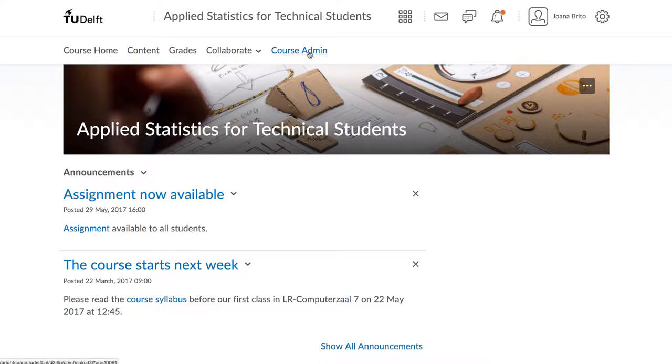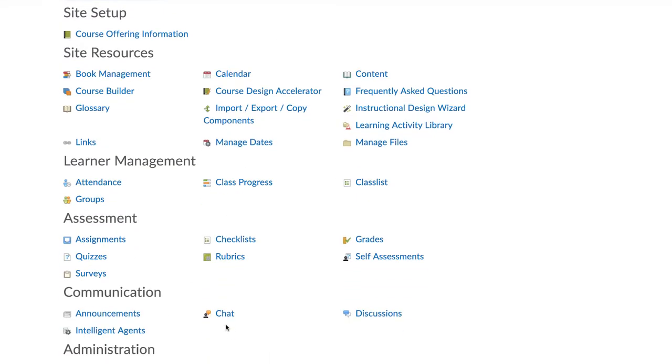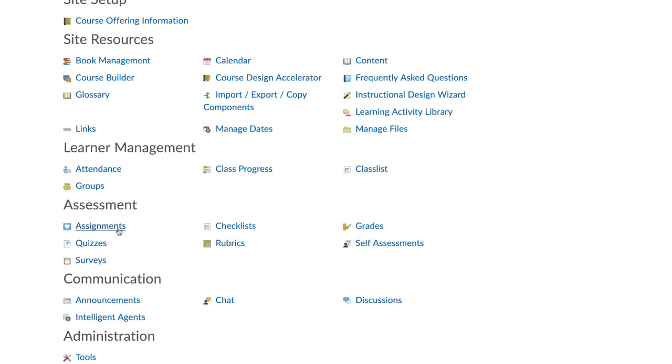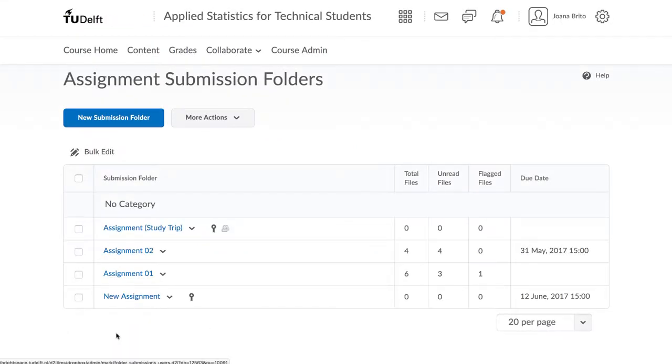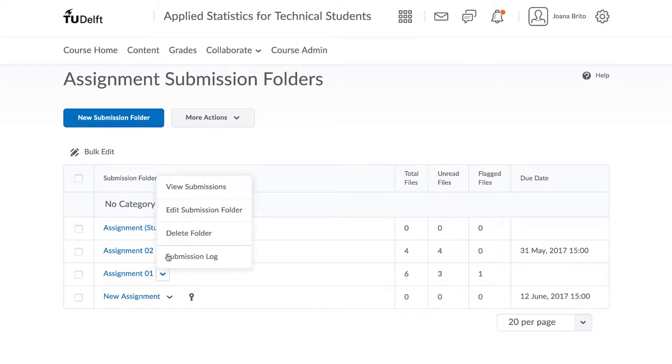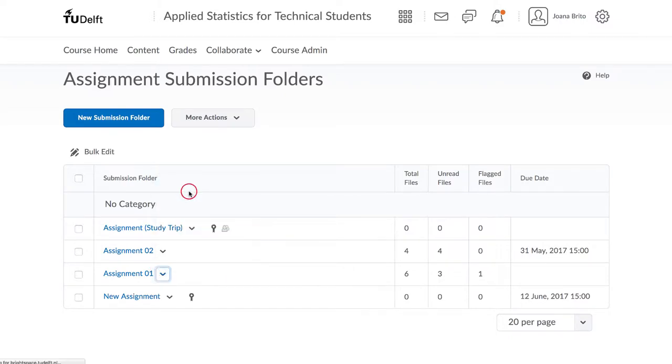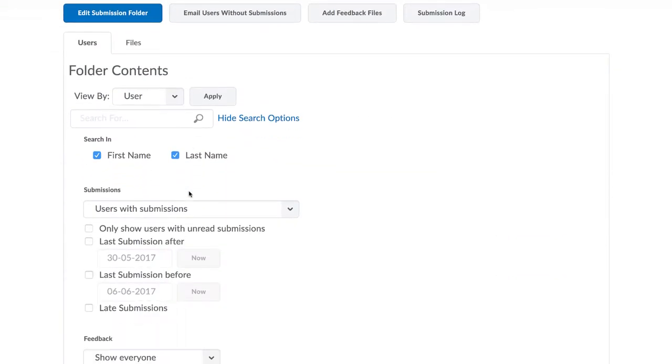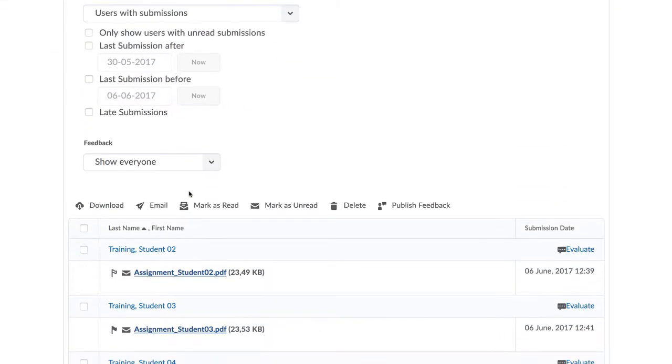Once the due date for the assignment has passed, you can start with grading. Click on Course Admin, and then on the Assignments link. In this overview, you will see the file submitted for each assignment as well as the due date. Click on the assignment you wish to start grading, and at the bottom you will see a summary of the submissions.